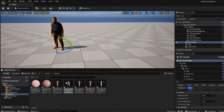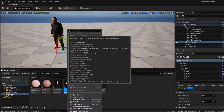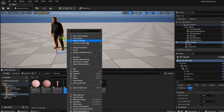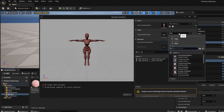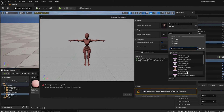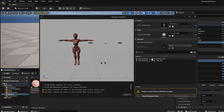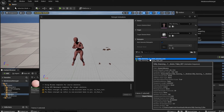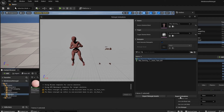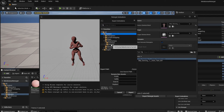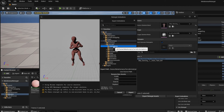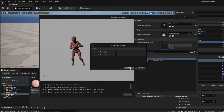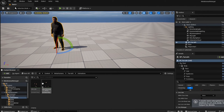Before Unreal Engine 5.4 this was a pretty painful process, but now you just right-click the animation, go to Retarget Animations, choose your metahuman skeleton again, select the animation you want to export, click Export Animations, choose the Animations folder, and hit Export. Now you can see we have both the idle animation and the silly dancing animation.